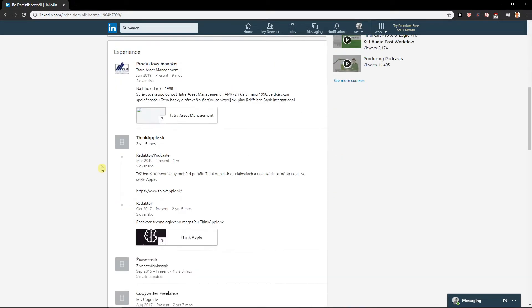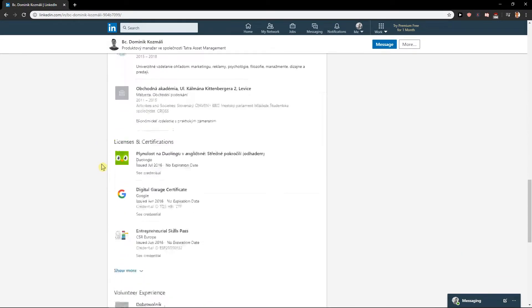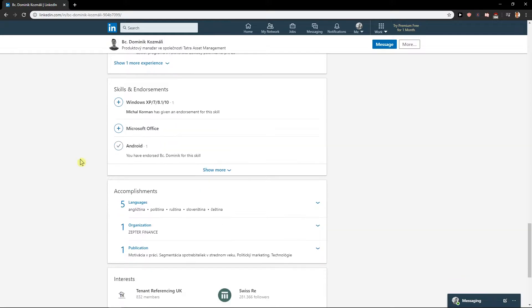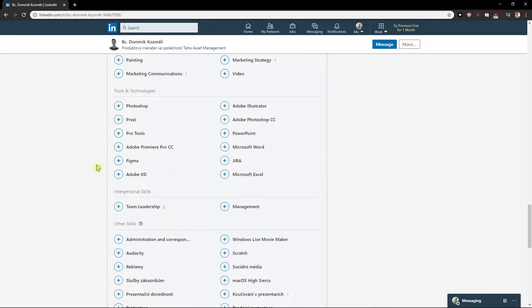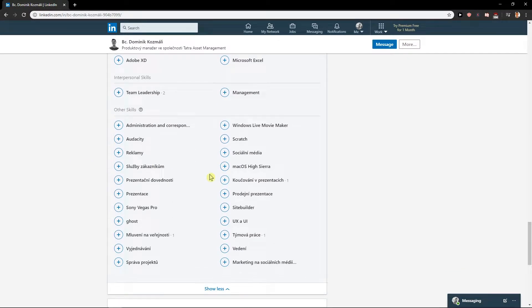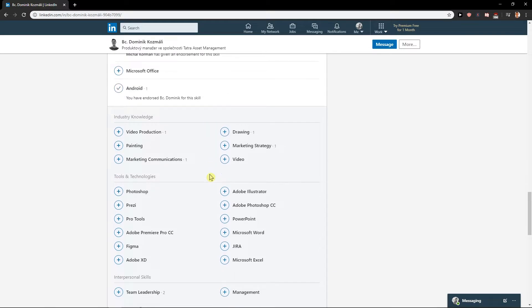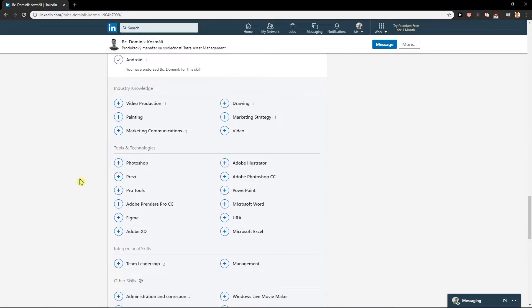Then when you find them, scroll down and you will see Skills and Endorsements. Now you want to find something that the person knows. So let's say I'm going to click here on PowerPoint.